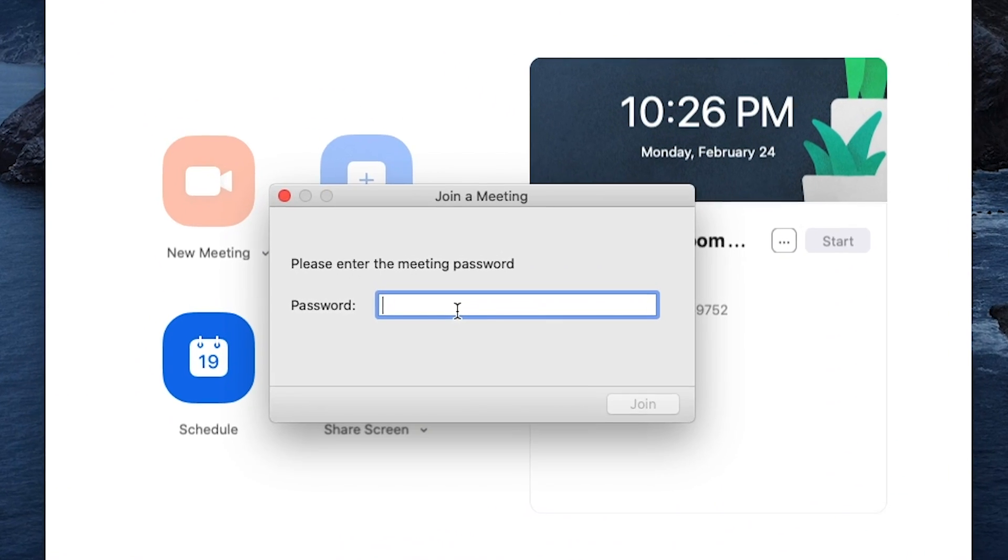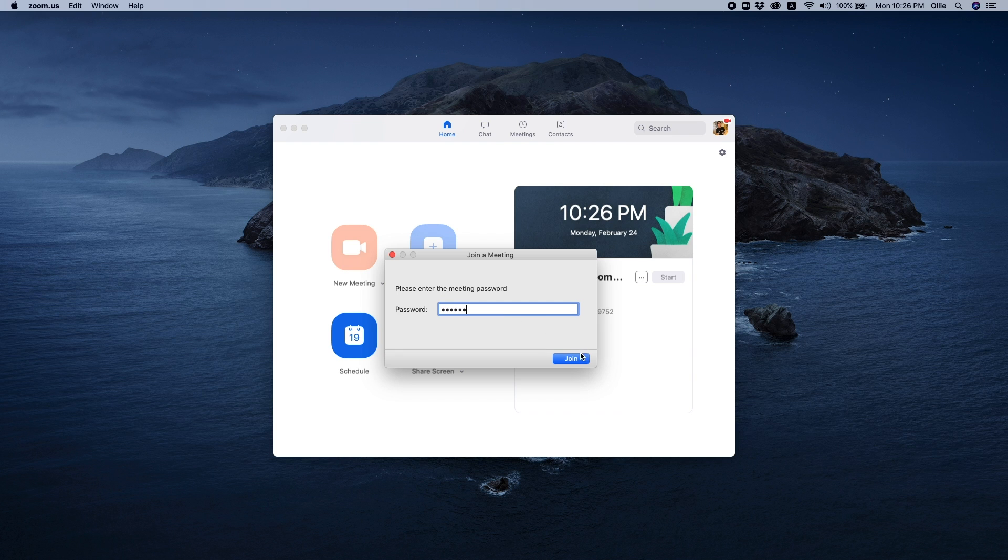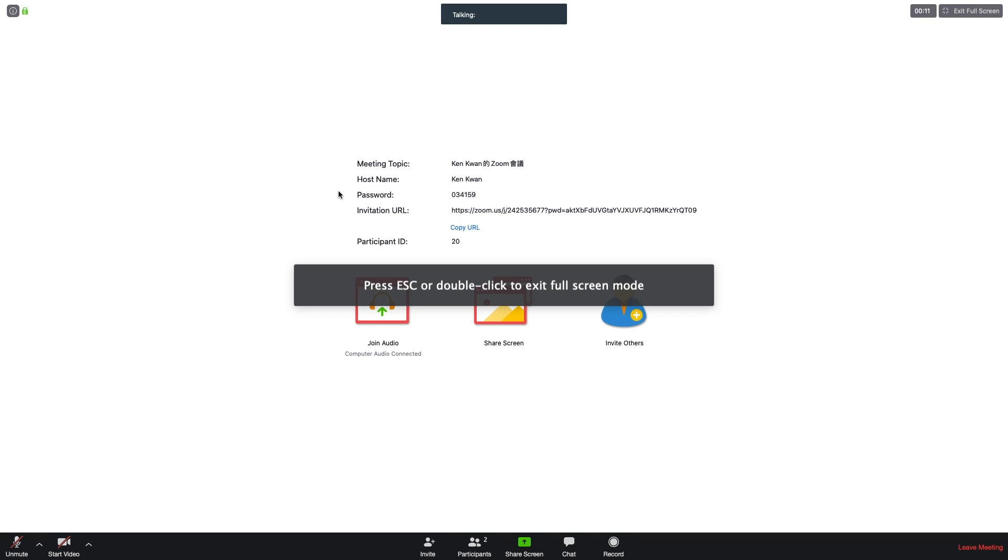Another thing, the meeting may be private depending on how the host created the meeting. A password may be required but should be shared with you by your host. Enter that password and that's it.